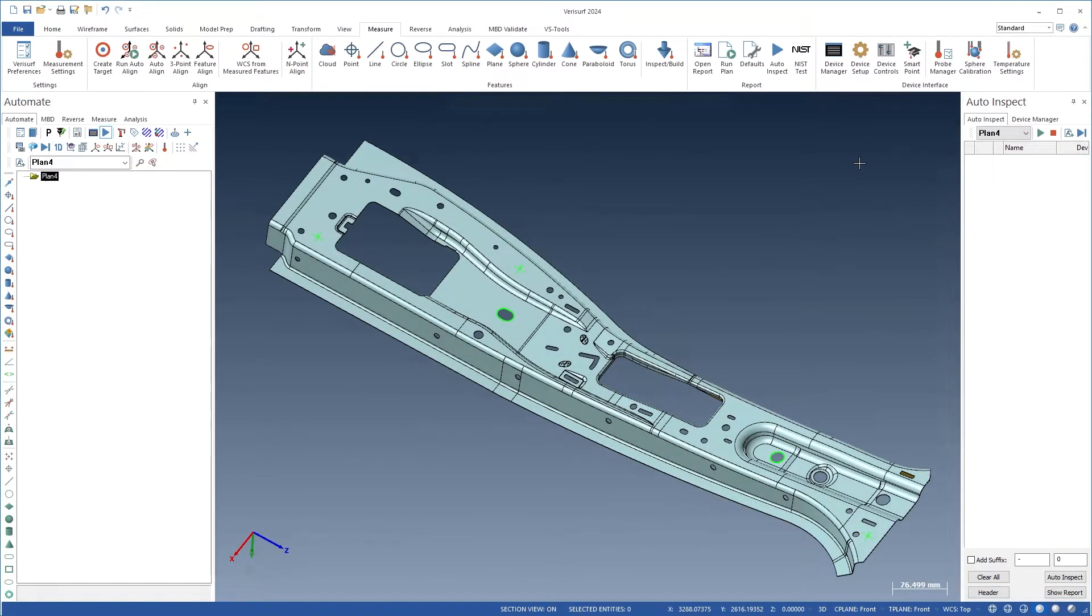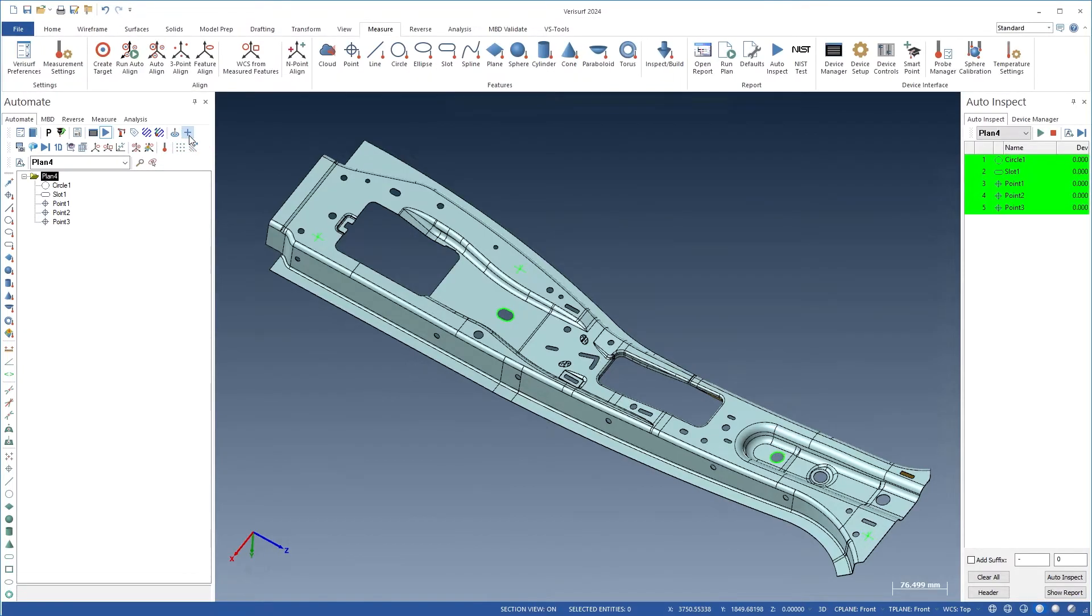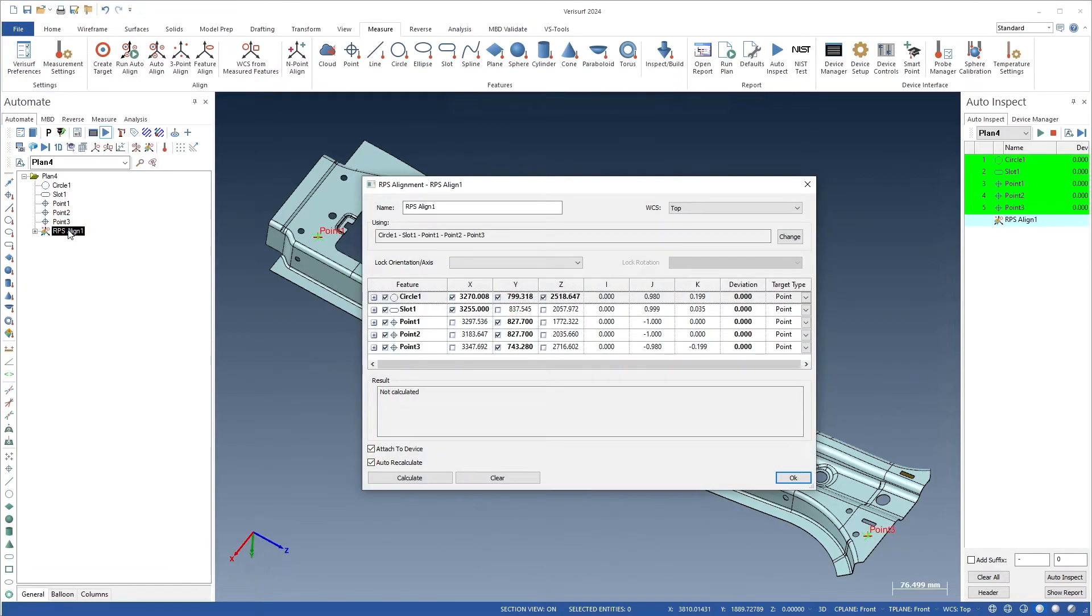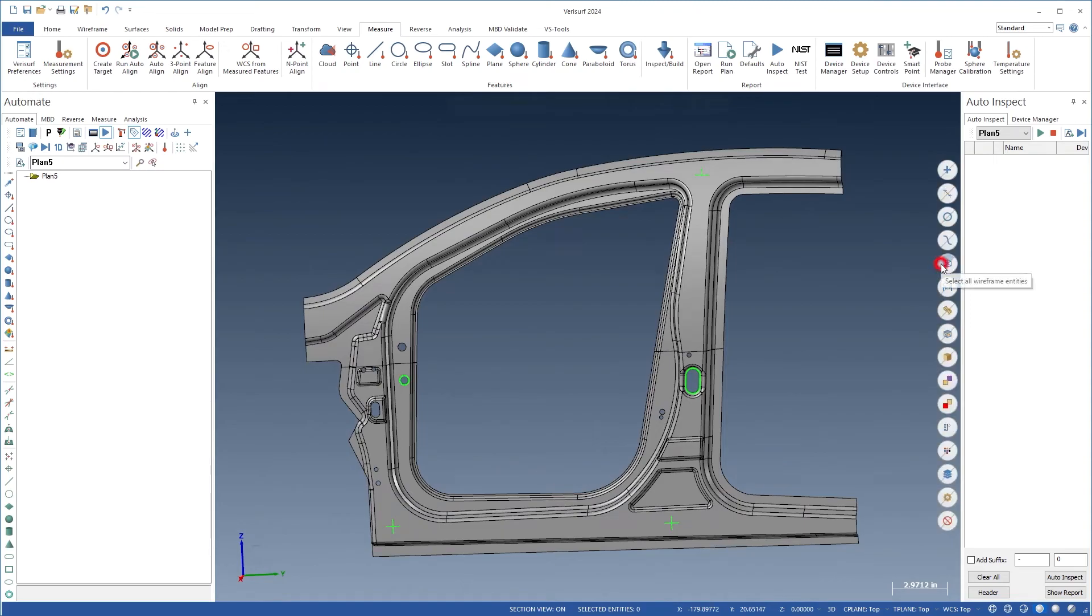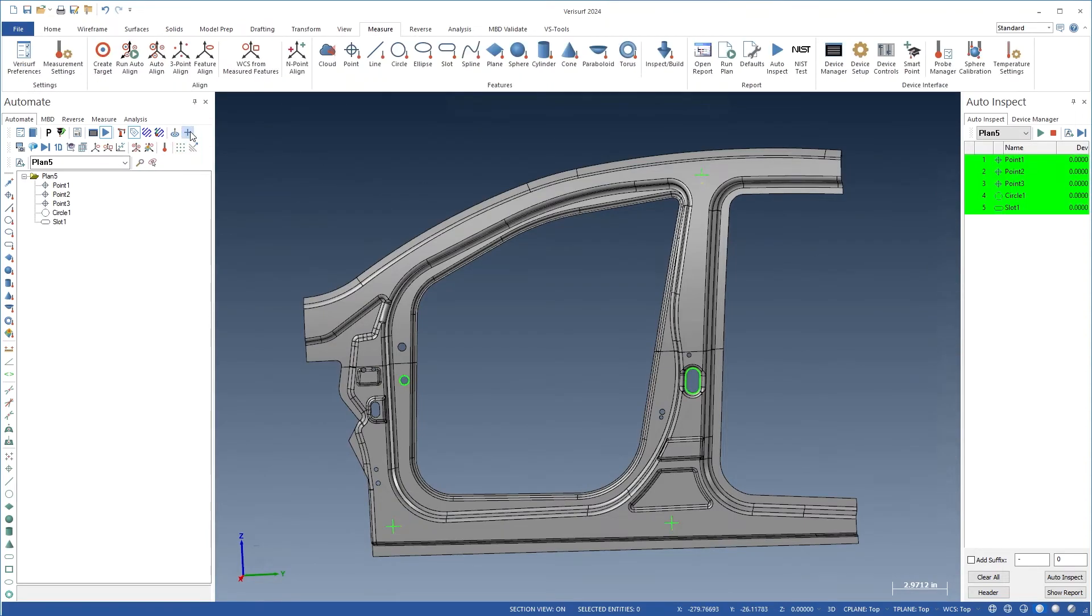The new RPS alignment brings about a simplified approach to alignment strategies, benefiting various industries such as automotive and others. By adopting the new RPS alignment, companies can optimize their workflows, reduce complexities, and enhance overall productivity. This advancement is particularly valuable for the automotive industry, where precise alignment is crucial for components and systems to function correctly and effectively.